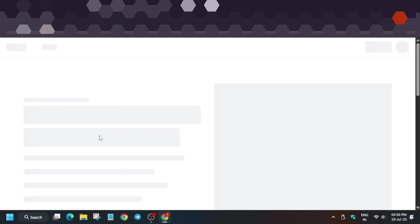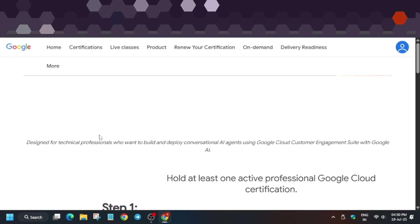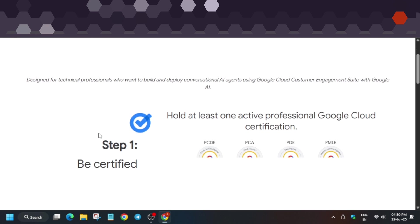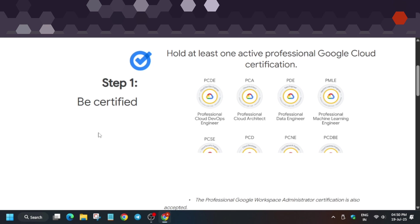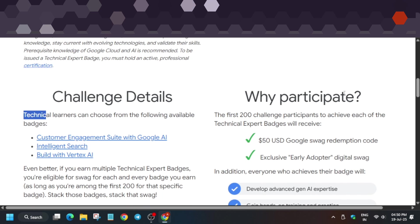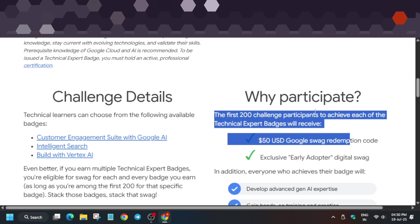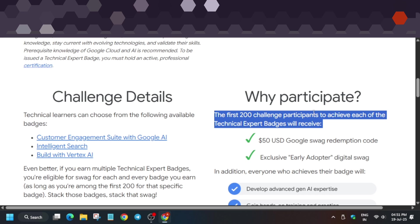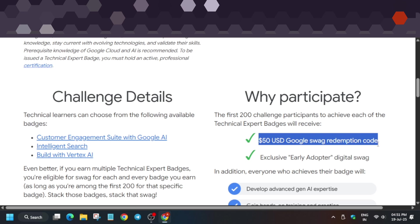This challenge is about learning and expanding your knowledge. To participate, there are some prerequisites we'll cover. Why should you participate? The first 200 challenge participants—this event is not for all—will get an early adopter badge, digital swag, and a $50 redemption code.